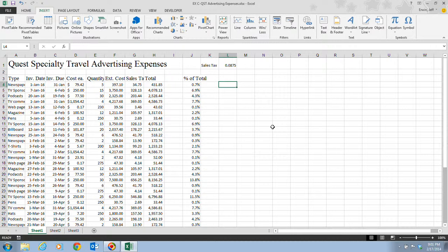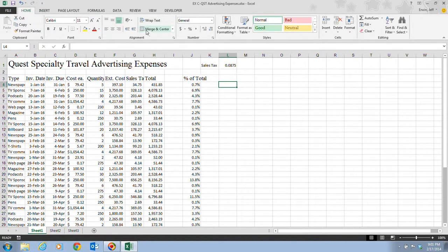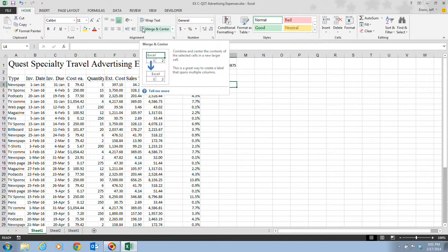You can also change the alignment of labels and values in cells to position them in relation to the cell's edges, such as left-aligned, right-aligned, or centered — very similar to Word. You can apply font styles and alignment options using the Home tab, the Format Cells dialog box, or the mini toolbar. Here on the Home tab, there's the Alignments group where we'll be doing most of that.